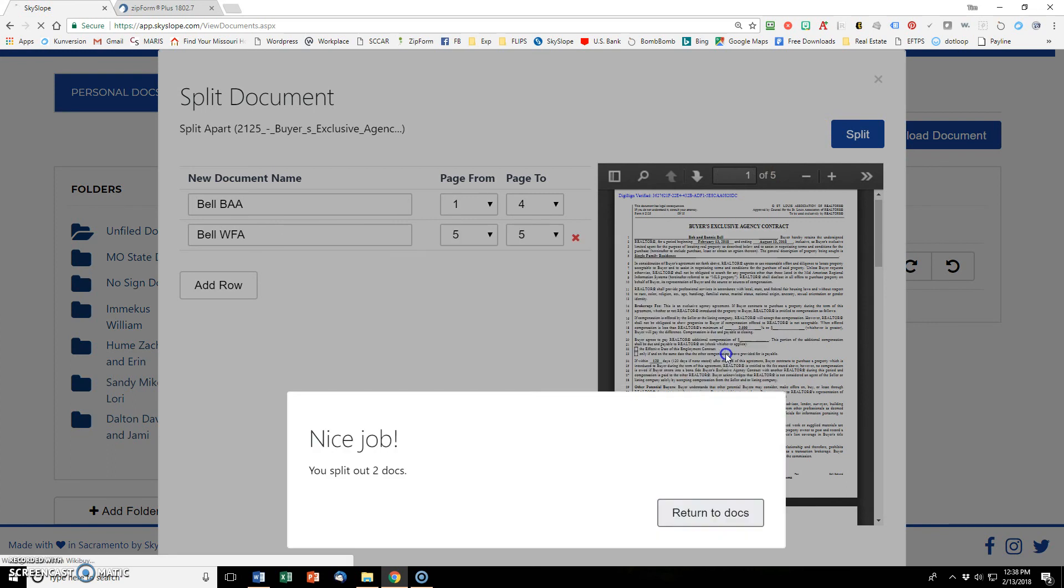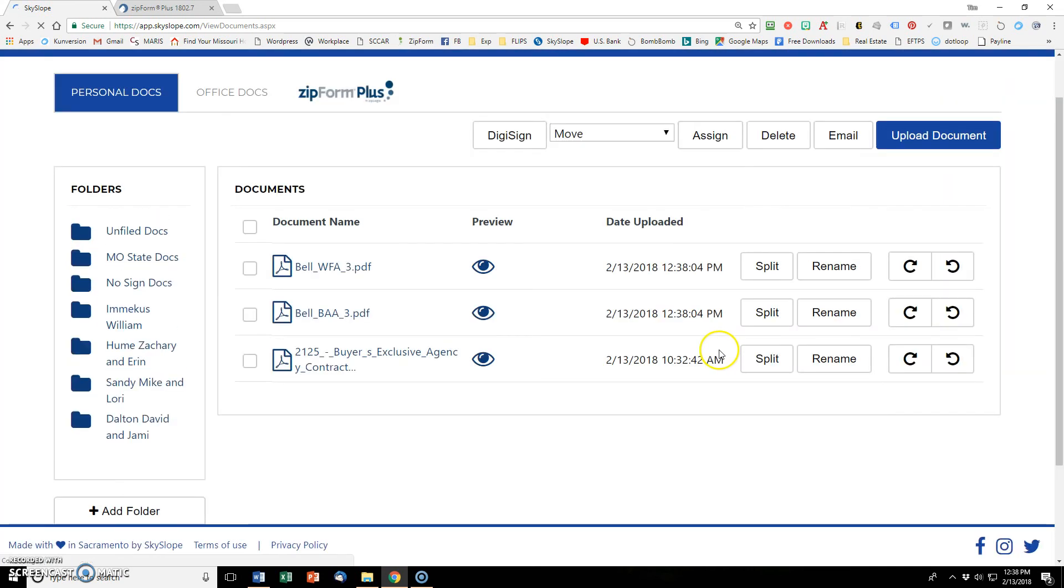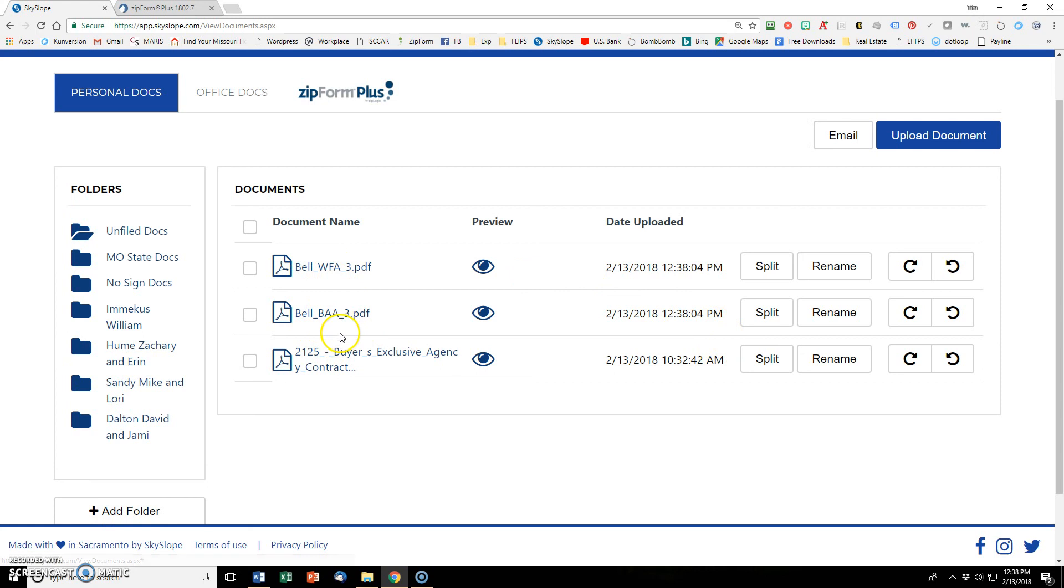And then I hit split. Nice job. Return to docs. So now, as you can see, I have the original doc and the two that I just split off of it. So it keeps the original, I guess, just in case you need to go back and do that differently. So I always hang on to that too, just in case.